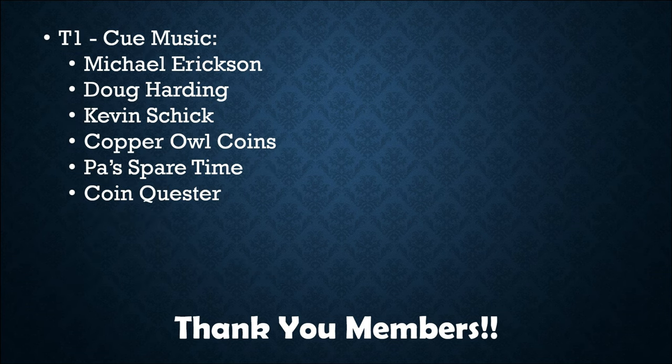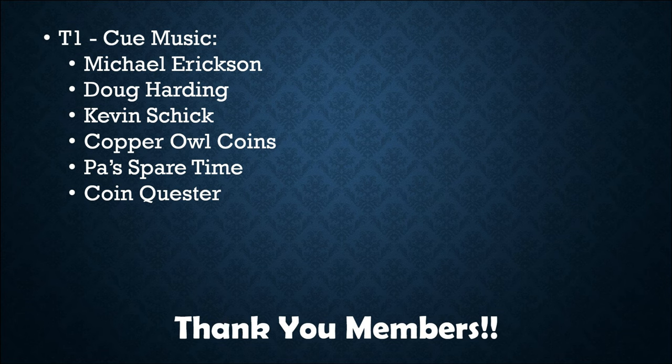If anyone is interested in becoming a member, feel free to check out the link below. Again, thank you very much for your support.